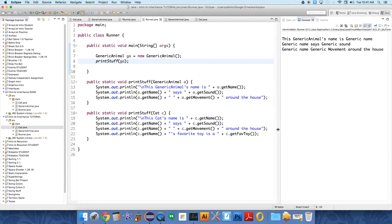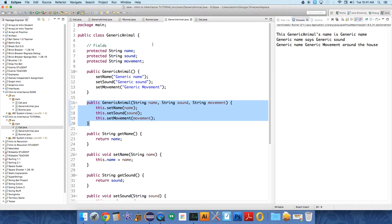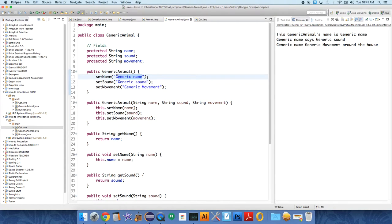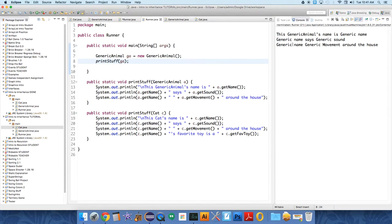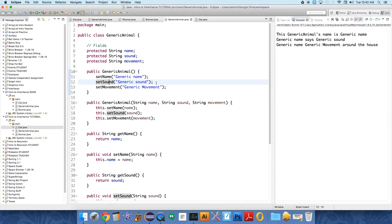Alright, so the method executes this generic animal's name is generic name, right? Which is the name we give it here, generic name. And then it says generic name says generic sound. Great, which is, again, what we give it in, like, basic constructor. Generic sound set sound, generic sound.